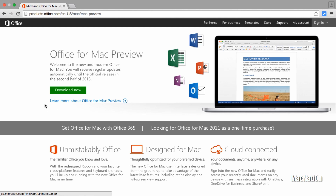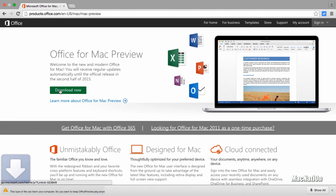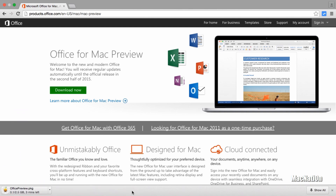If you're downloading Microsoft Office 2016 on Chrome browser and you get this message at the bottom, tap Keep. Depending on your internet speed, this may take up to 10 minutes, so I'll fast forward this part of the video and I'll come back as soon as it's done.